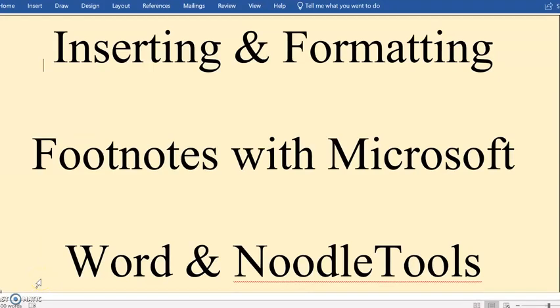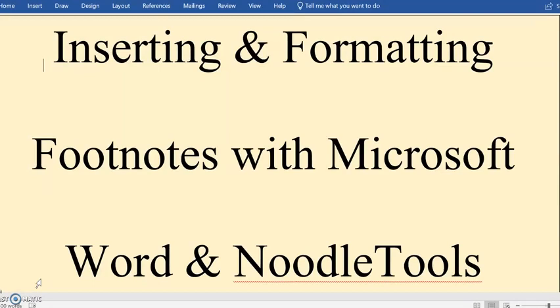Hi, this is Mrs. Timmons and I'm going to talk to you about inserting and formatting footnotes using Microsoft Word and NoodleTools.